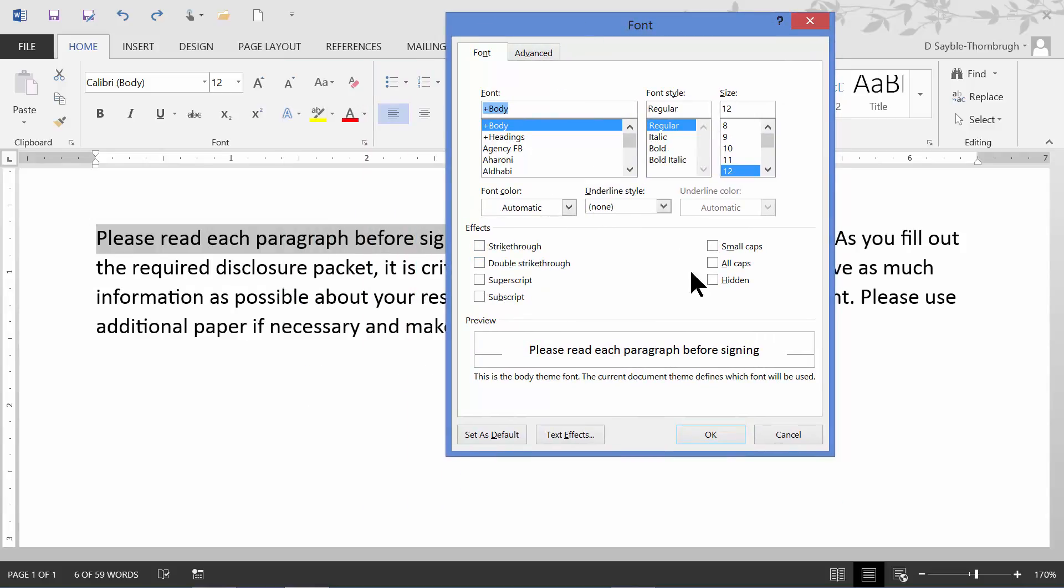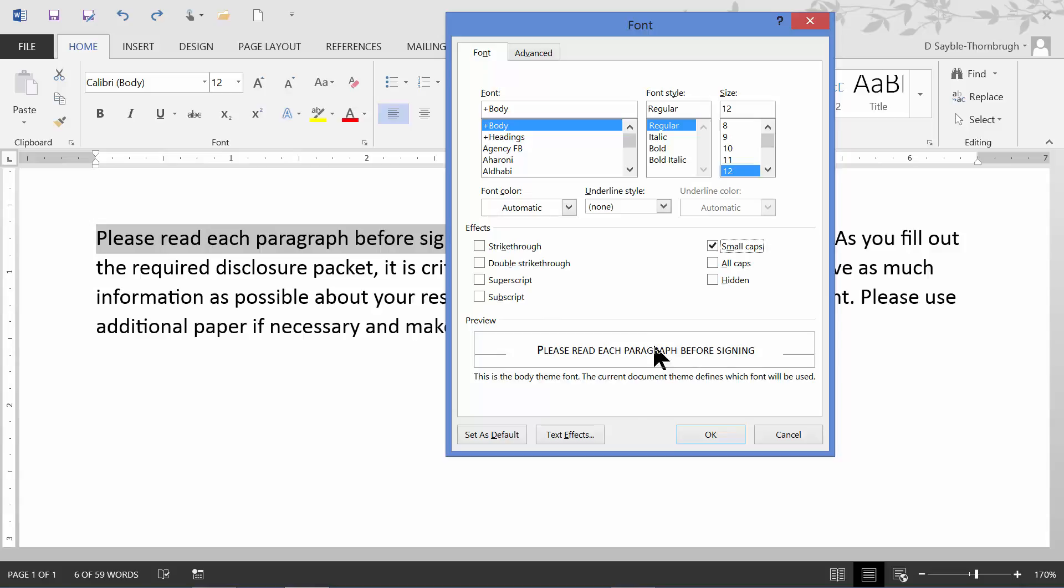And then in about the middle part there are these effect choices you can take. Right here is the checkbox for using small caps. When you click one of these, the preview will show you what it's going to look like if you click OK.